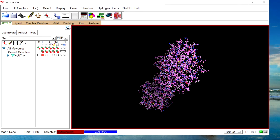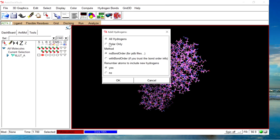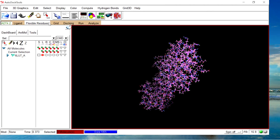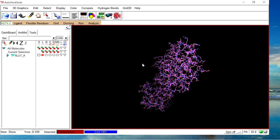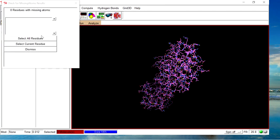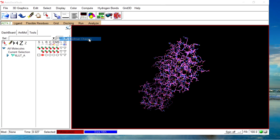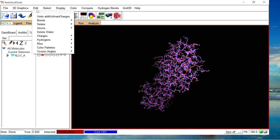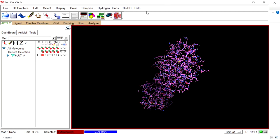The file is imported. We are not going to delete water because it was already removed in the previous step. Next, add hydrogens — Add, Polar Only. After adding hydrogens, merge the non-polar hydrogens. Check for missing atoms — zero residues with missing atoms, so no issues. Add Gasteiger charges for the protein. Then go to Edit, Atoms, and assign the AD4 atom type. Protein preparation is now completed.